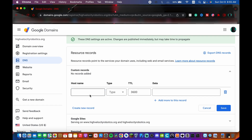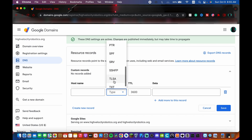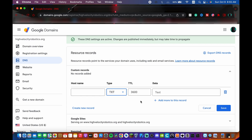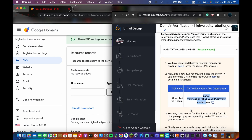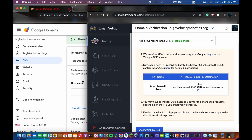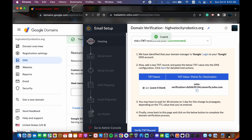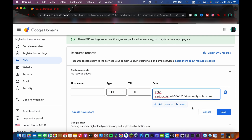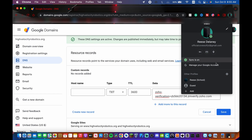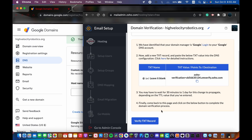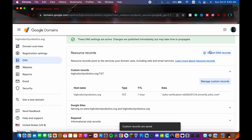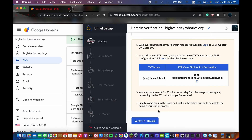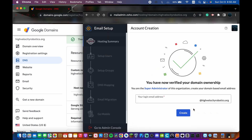To add the TXT verification record: leave the host blank for Google Domains — for some providers you'd put an '@'. Set the type to TXT, and the time to live to 3600. Copy the verification value from Zoho and paste it into the data field. Click Save, then go back to Zoho and click Verify TXT Record.